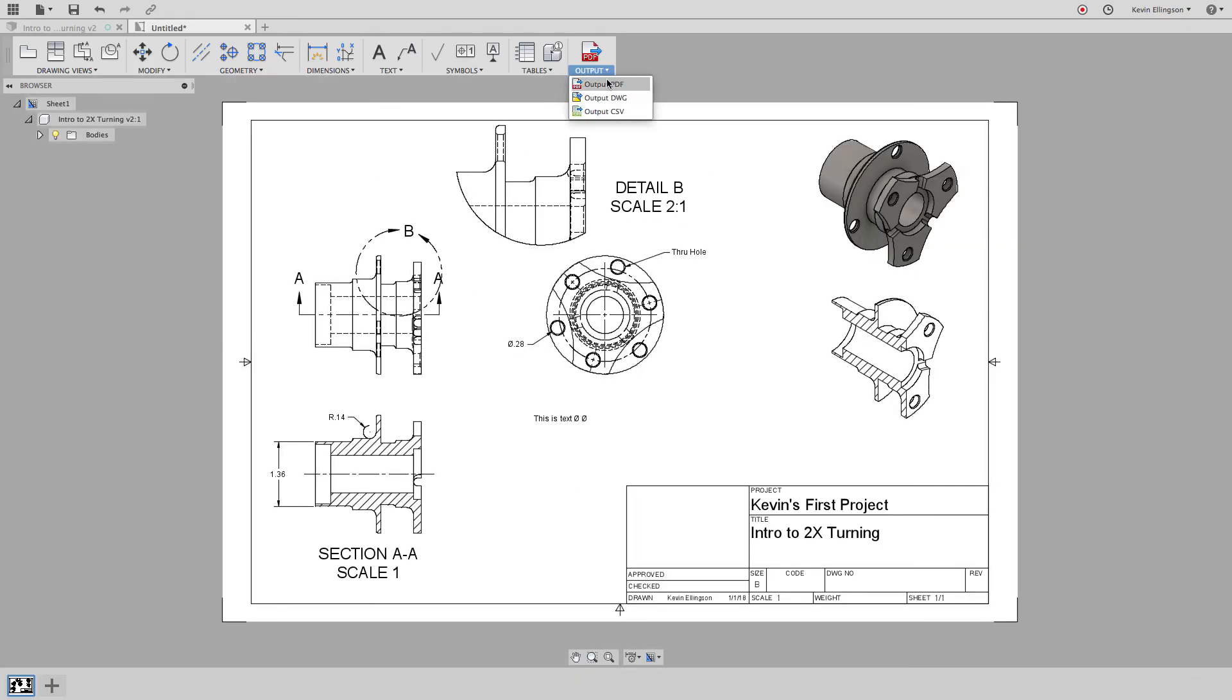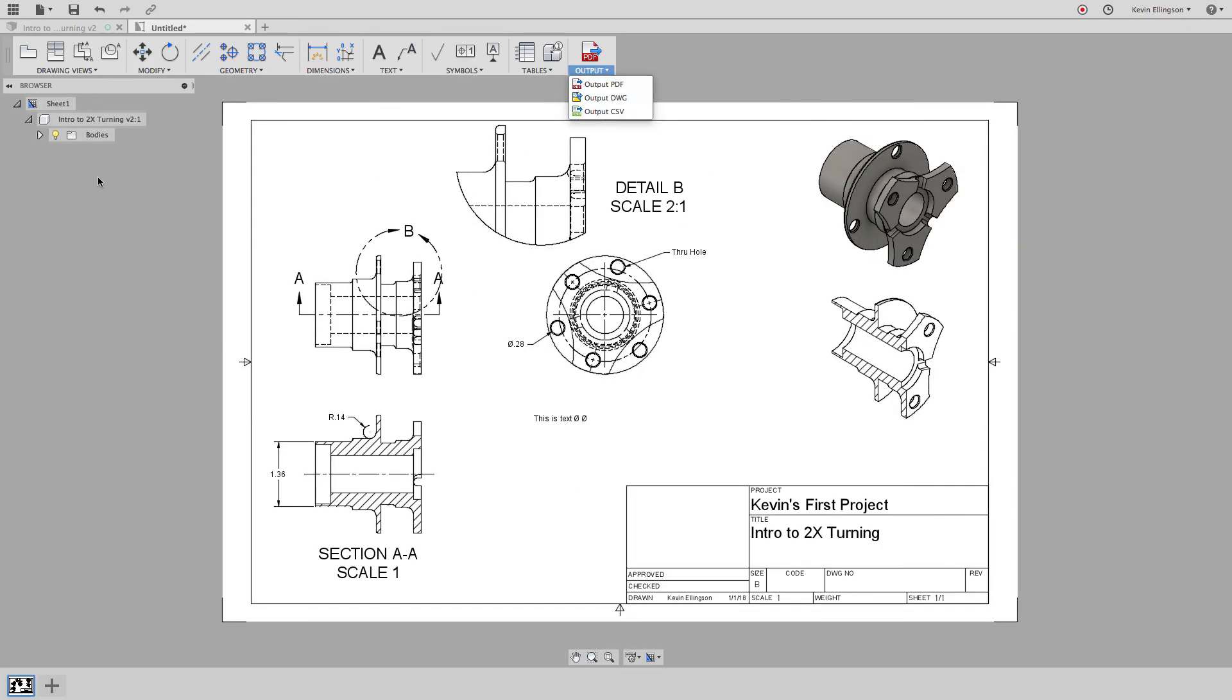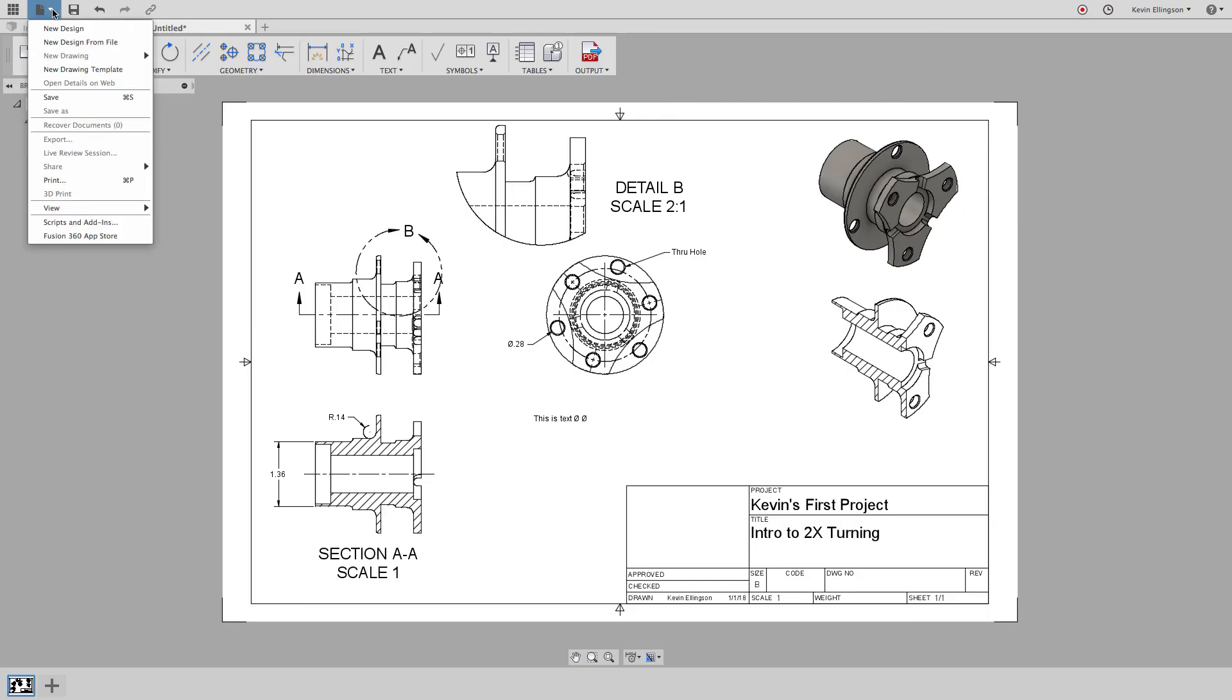When you're done, you can output this to a PDF or let's see if it's been added in the last update. We can also go to the file menu and choose print. This was something that was just recently introduced inside of Fusion 360.